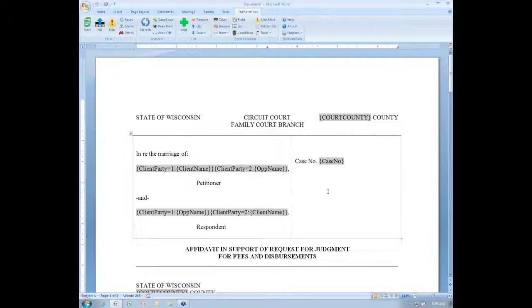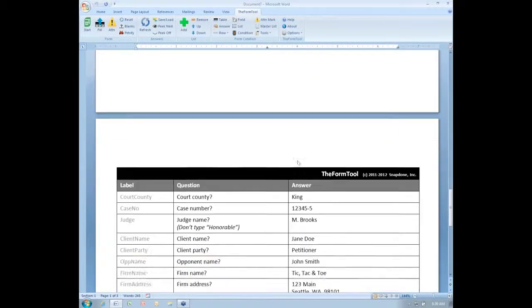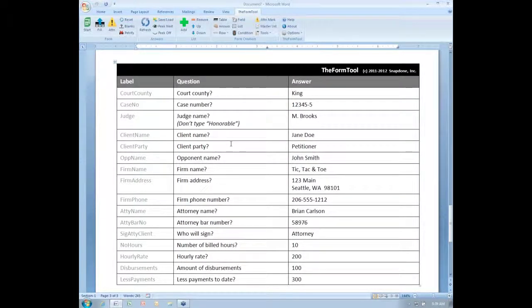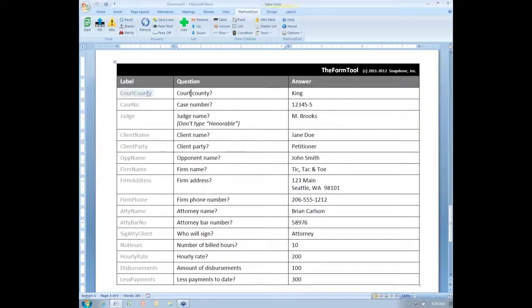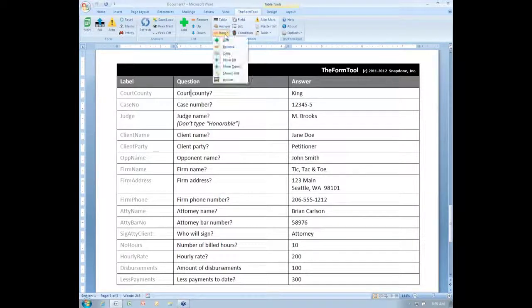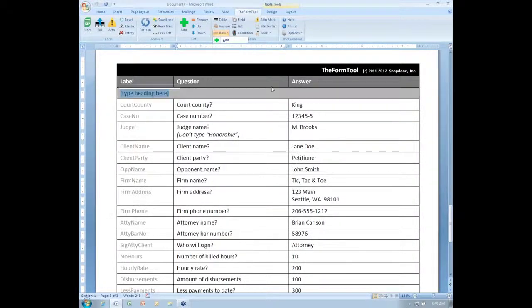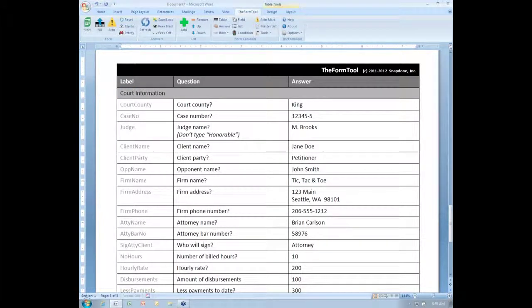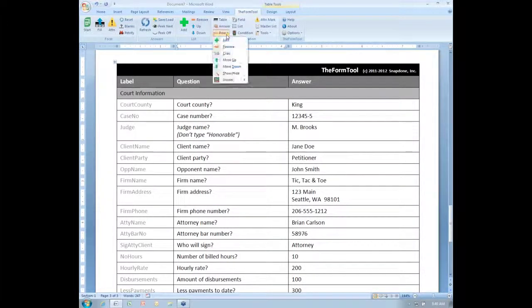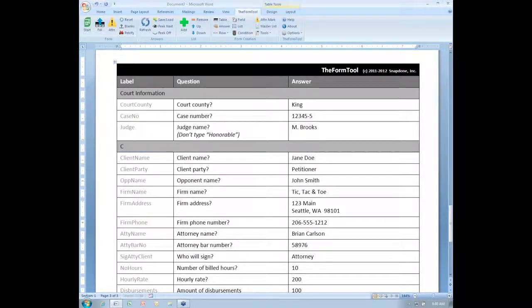The next new feature is dividers. If you have a Q&A table which is lengthy, this one's not terribly lengthy, but I'm going to pretend it is, you can now use dividers to split it up into units that are easy for your form user to comprehend. Let's say here I'm beginning with several questions related to the court, so I'm going to put in a divider row, divider, add, and I'll call this my court information section. Then I have some information about the client here. I'll put in another divider, call this client info.